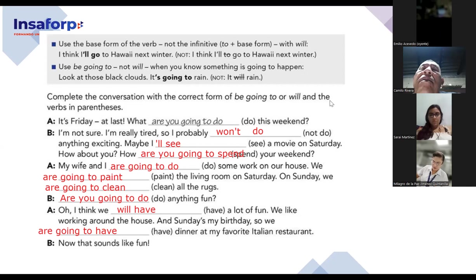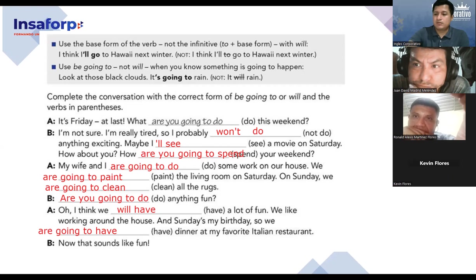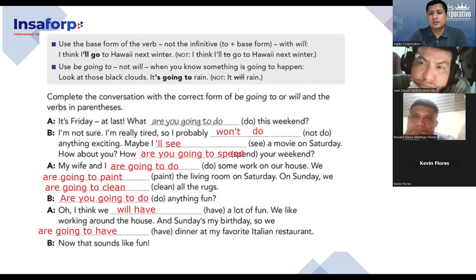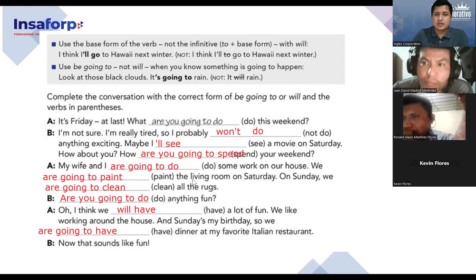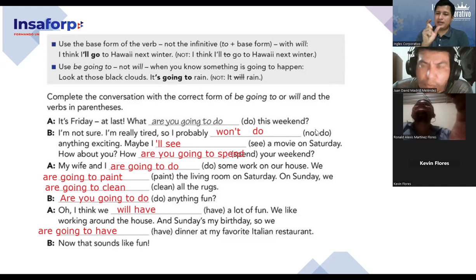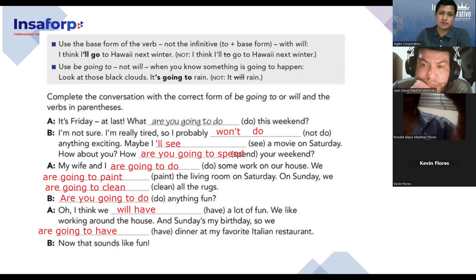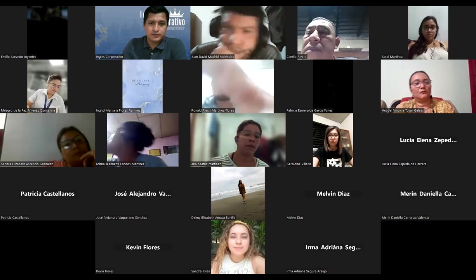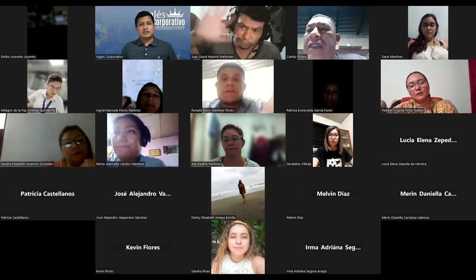This is how we talk about the future. 'Be going to' is for plans already made, and 'will' comes with expressions like 'maybe,' 'I think,' 'probably.' When you have those little expressions, that's when you use future with 'will.' Thank you so much, everybody, for being here and for everything you did. Have a nice night, take care — bye-bye!